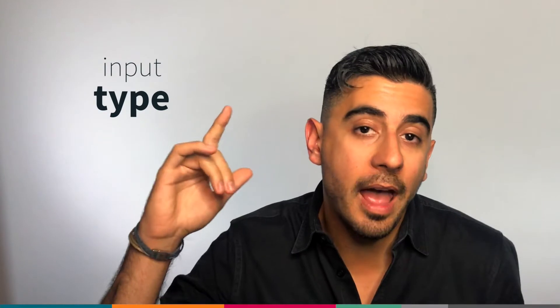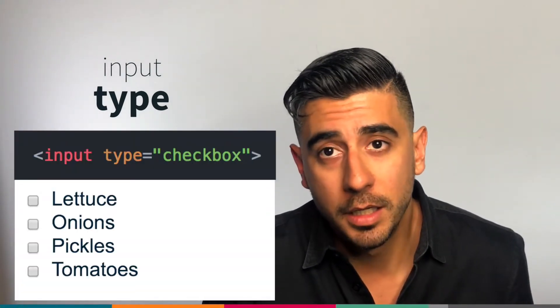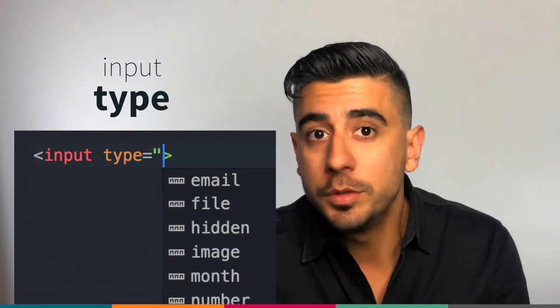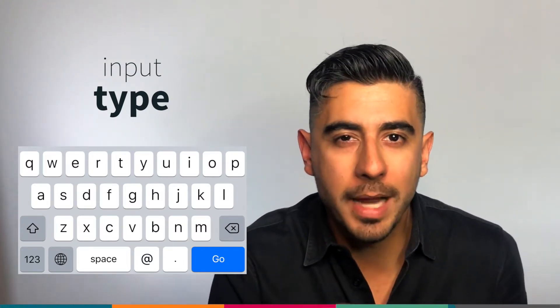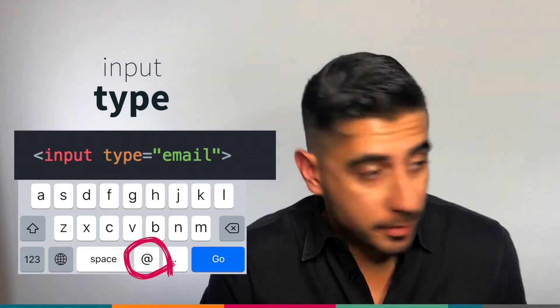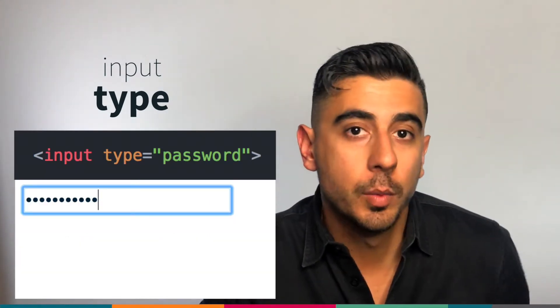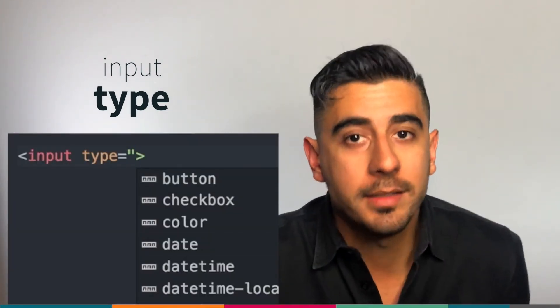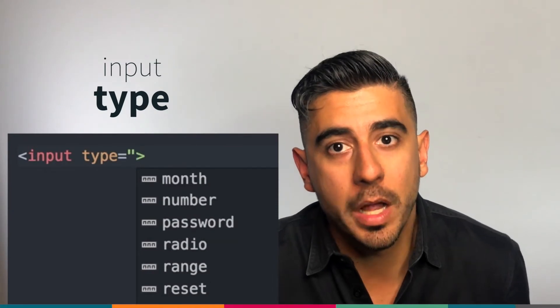Input tags have a lot of different kinds. You can specify what kind it is using a type attribute. Type can be button, checkbox, color, date, email, etc. You know how sometimes when you're typing on your phone, the keyboard that comes up for email automatically has the @ sign at the bottom? That's because the developer set the input field type to email. Password will be hidden, as you've seen before. So use the right type so that the browser will help you create a better experience for the user without you having to do anything extra — you just have to add the type.